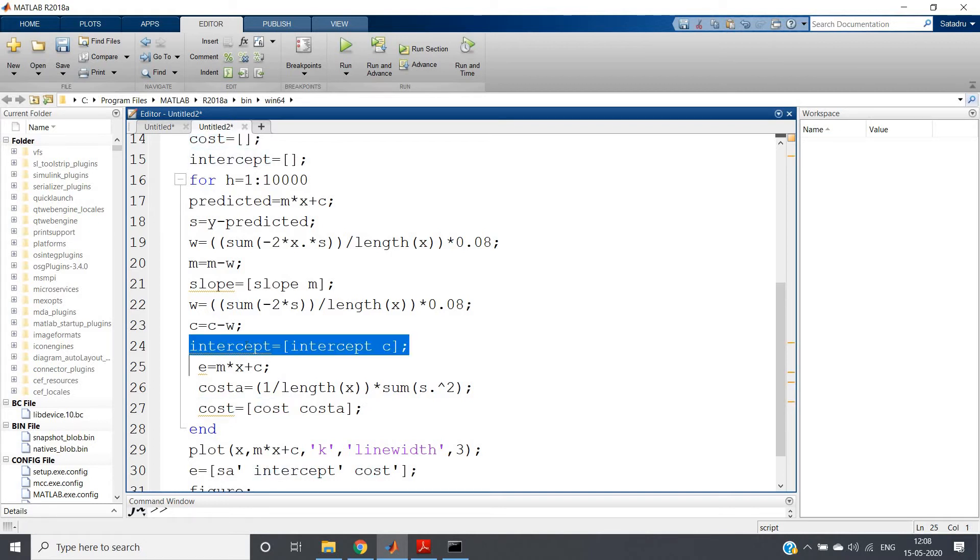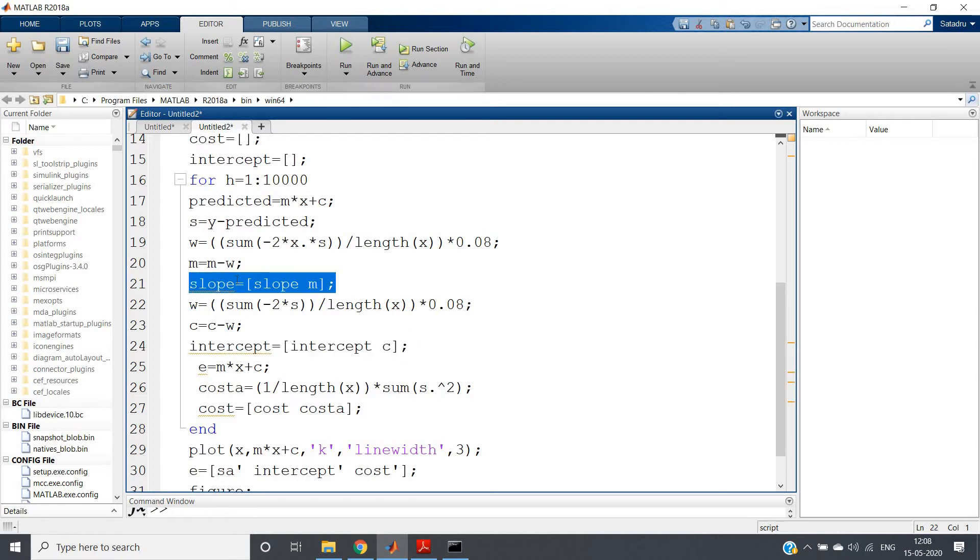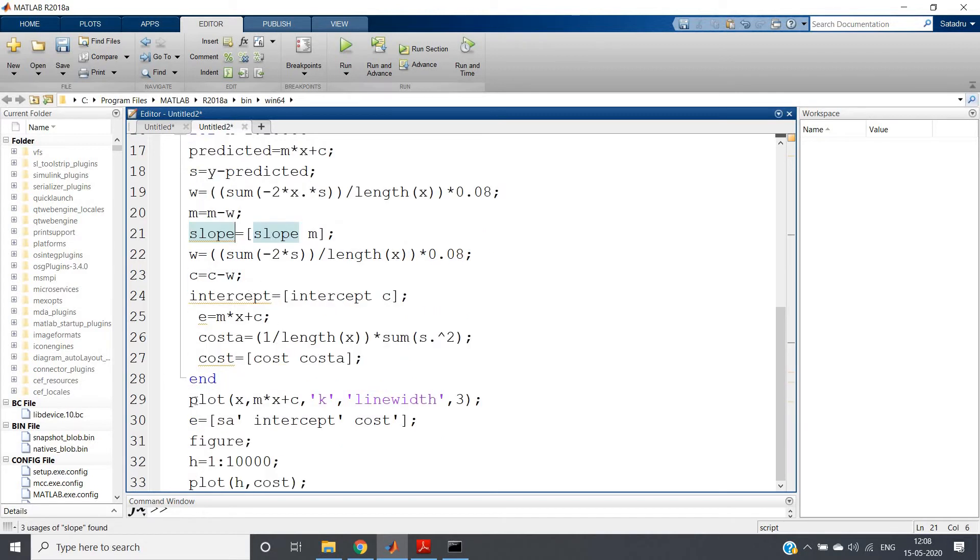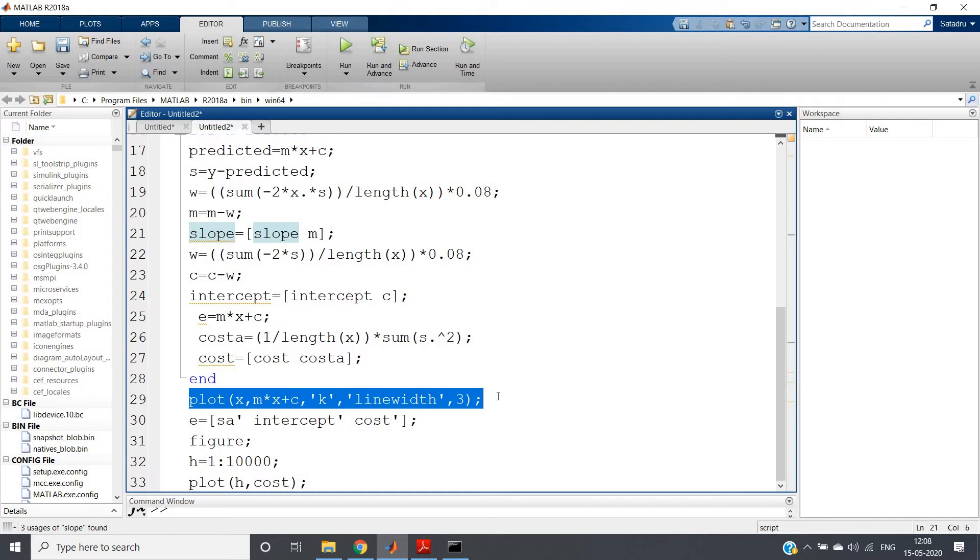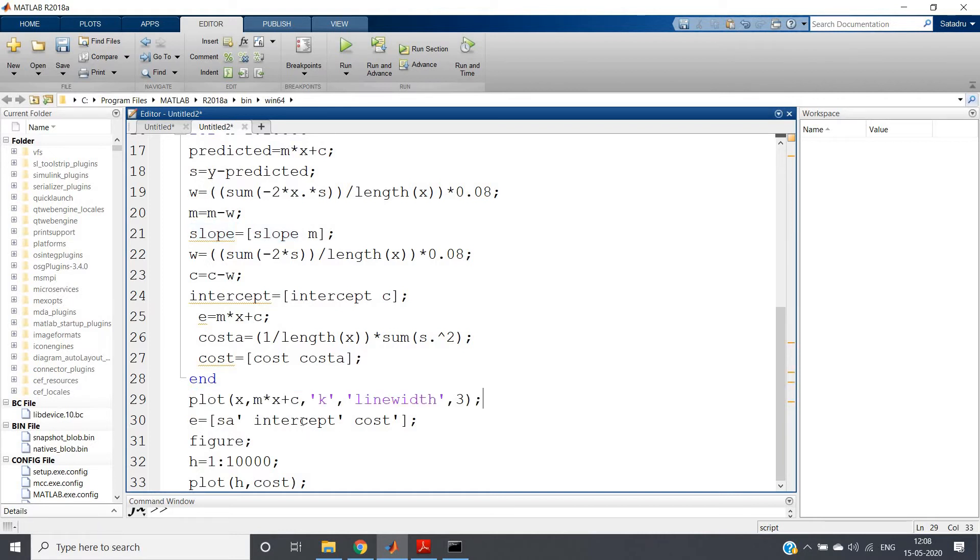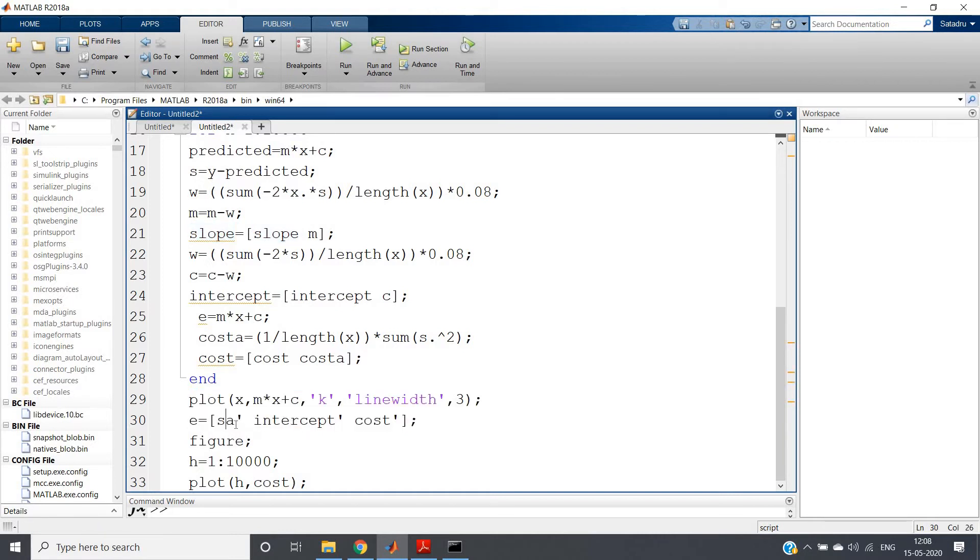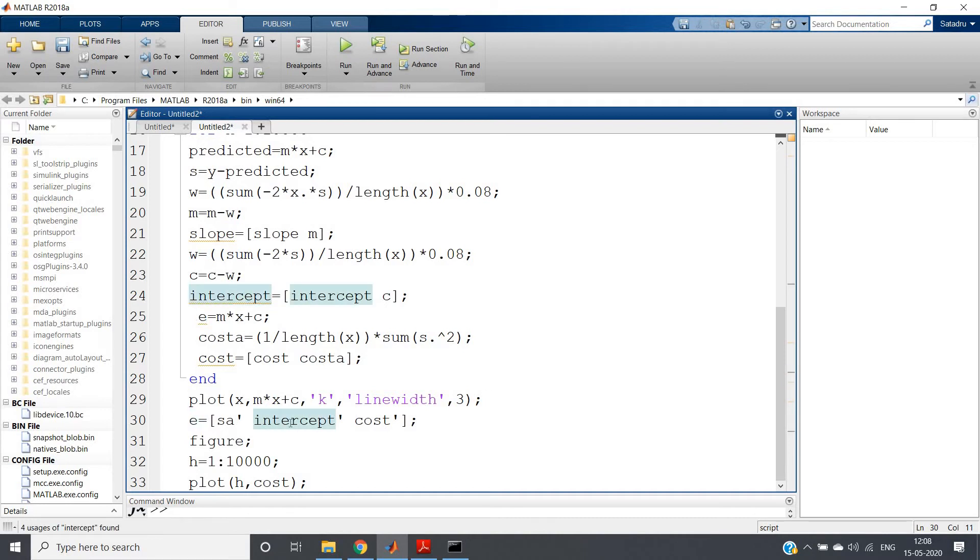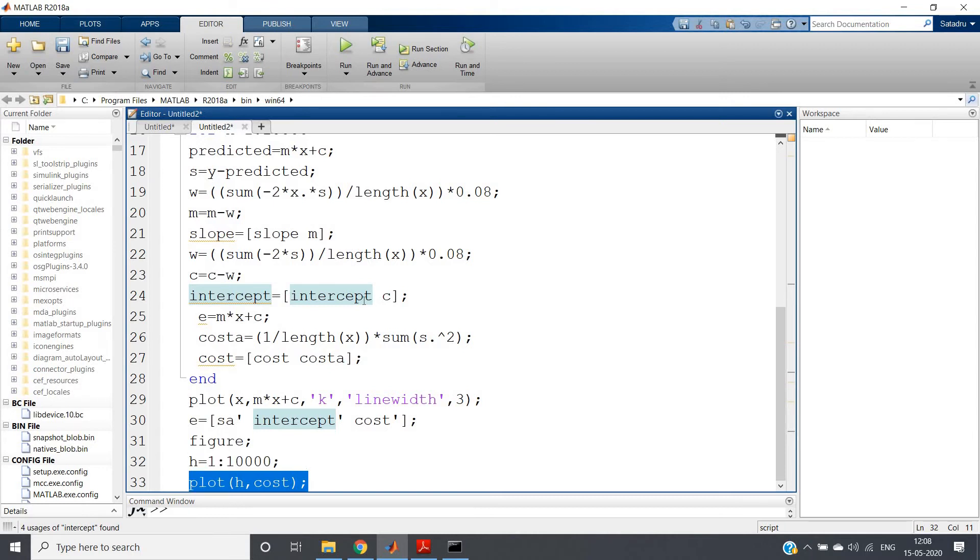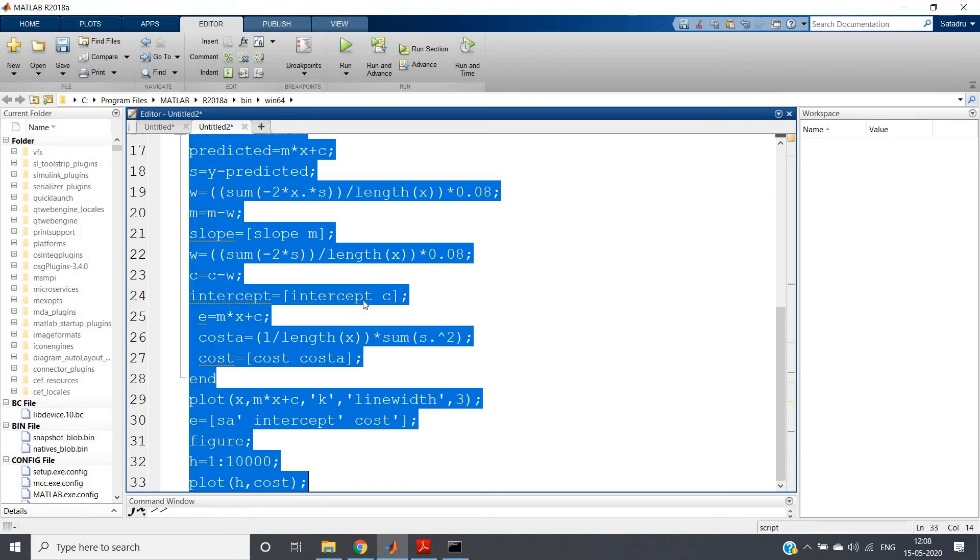In the intercept, basically our intercept value for each iteration will be stored, and in the slope, our slope will be stored. And then we are plotting basically x comma mx plus c. Then we are creating a single matrix using the slope, intercept, and cost, which we are storing in the e variable. We can further process something if we want using this e. And here we are basically plotting the cost function.